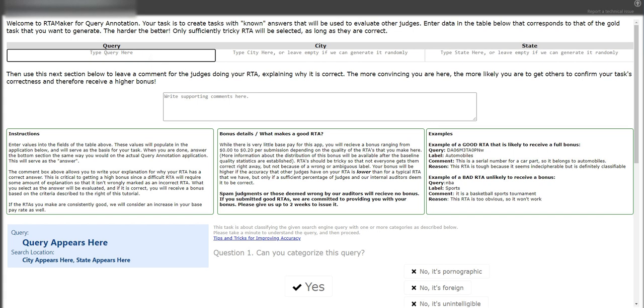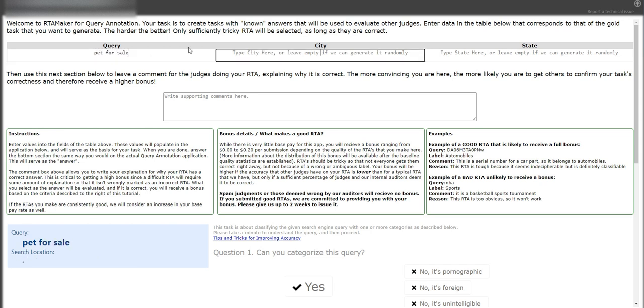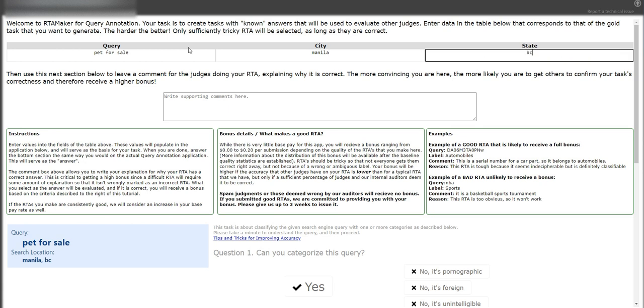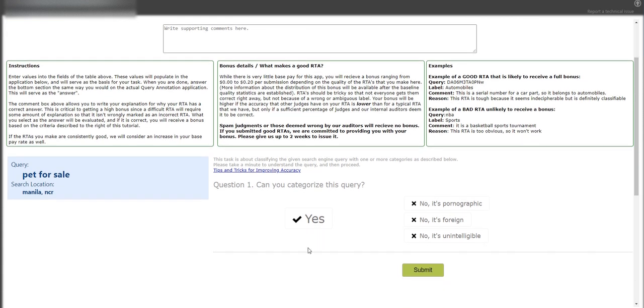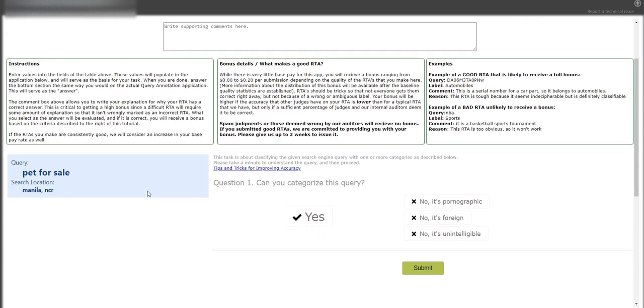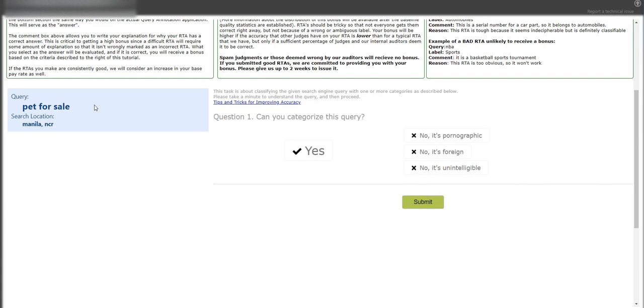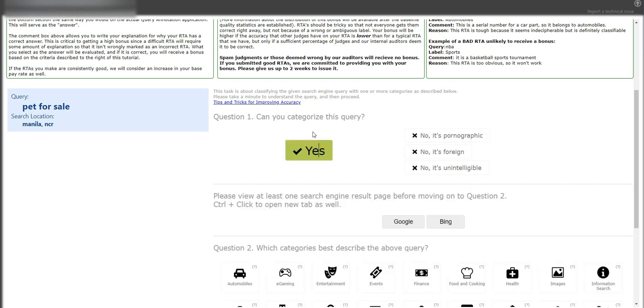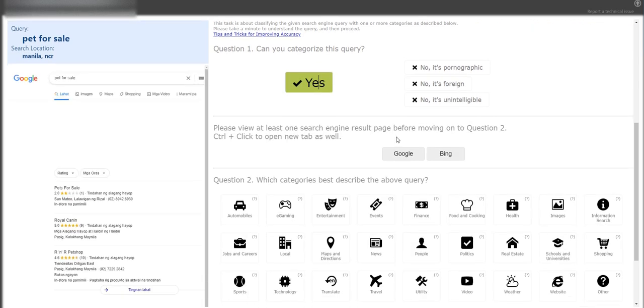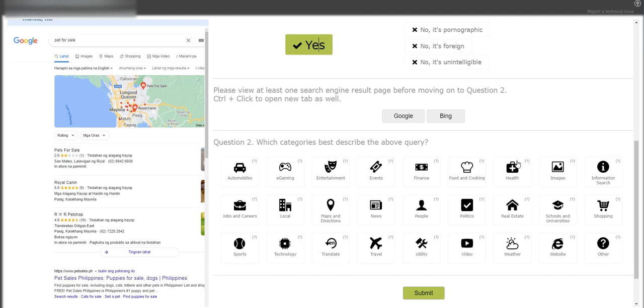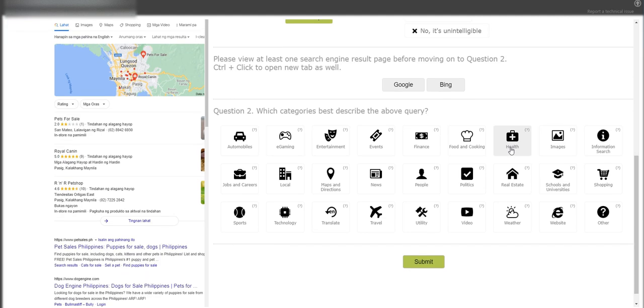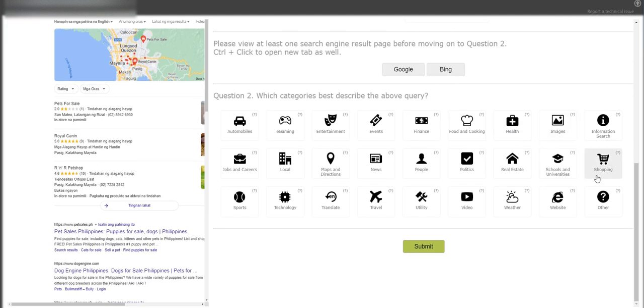So let's create our own query. Let's say pet for sale and we type our city, let's just say Manila, and the state will be NCR. From this pet for sale query, you have to answer this question yourself: can you categorize this query? Of course, yes. So pets for sale will fall under, most likely it is going to be under shopping, and just click submit.